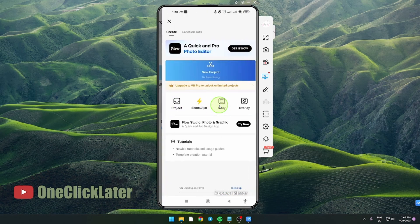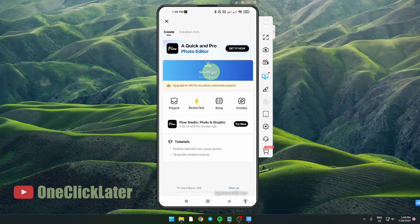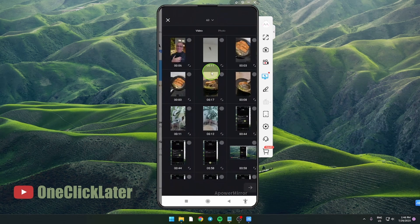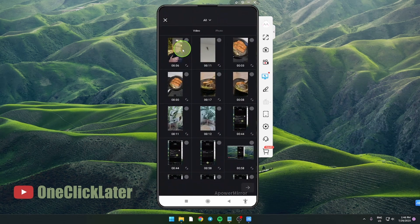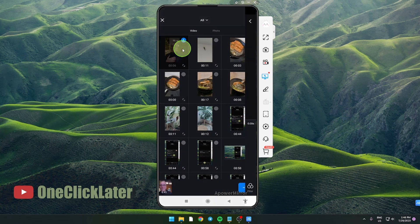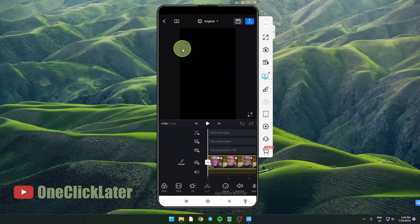Open the app and create a new project. Select and import your clip.